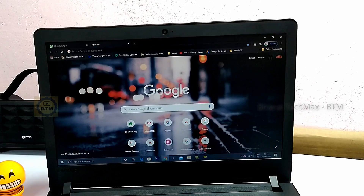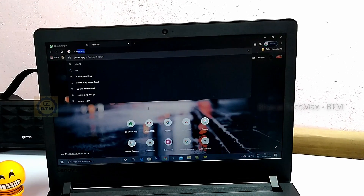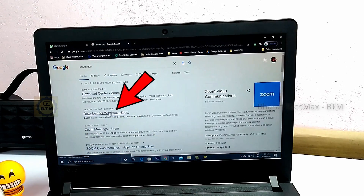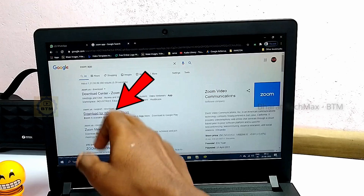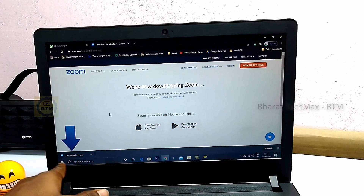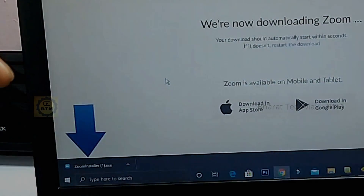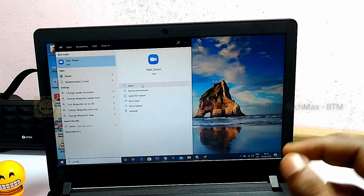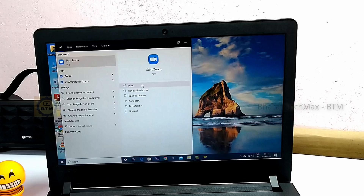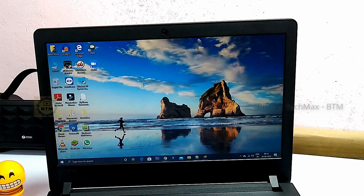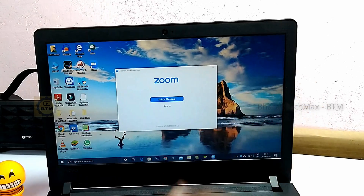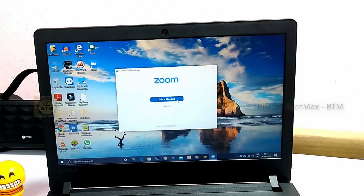Now let's look at the second method. First, you can install the Zoom app by opening Google Chrome or any browser and typing 'Zoom app' to search. You can download the Zoom app. If you have a 1.8 MB installer, double-click and install it. You can then download the Zoom app and join a meeting using the meeting ID or the link.